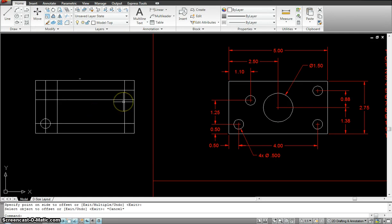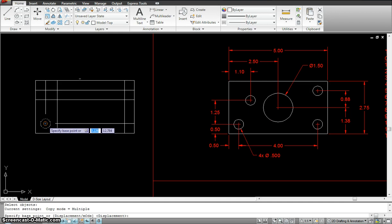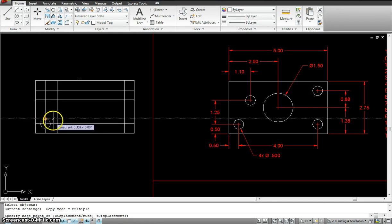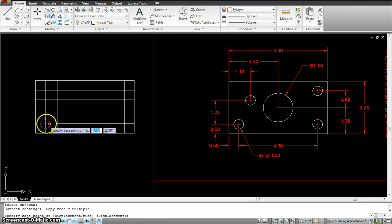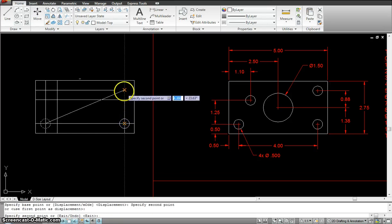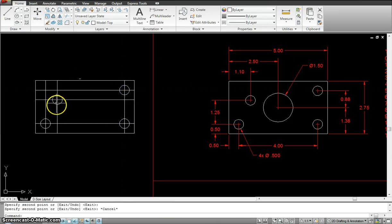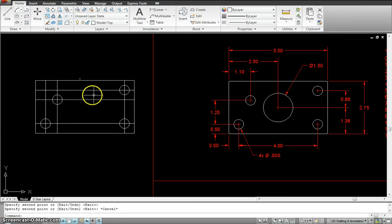Once I have all my locations, I will just use the copy command — CO, space bar — select the circle, space bar. I want to copy right from the center, not from the edges or anywhere else. I will copy from the center, to the center, to the center, and to the center. Now my circles are placed. The only circle that's left is right in the middle.